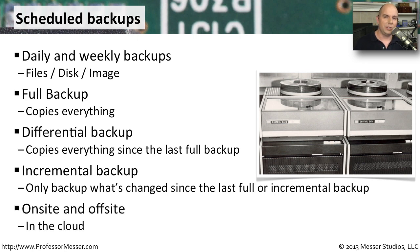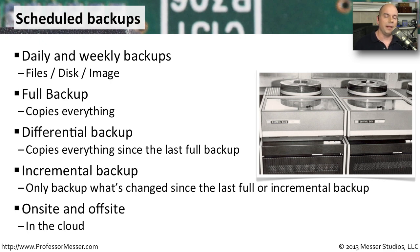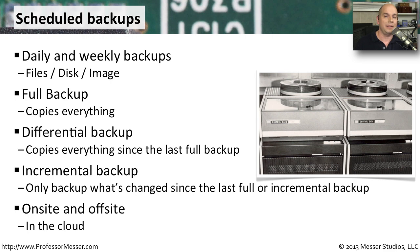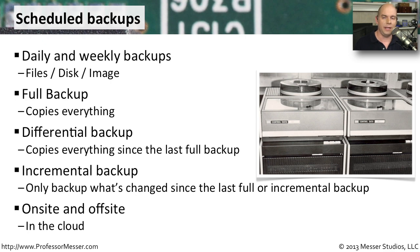These days, we also tend to have our data stored in many different places. You might want to have your data stored onsite. In larger environments, you might take that information also offsite. That way, if something was to happen to your building, you've still got your backup data stored somewhere safe that's away from anything that might happen.